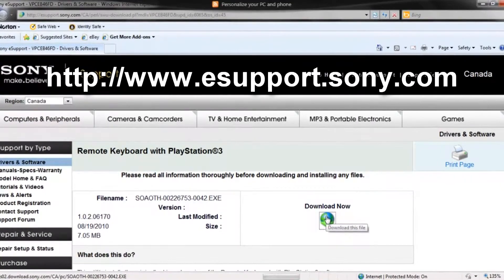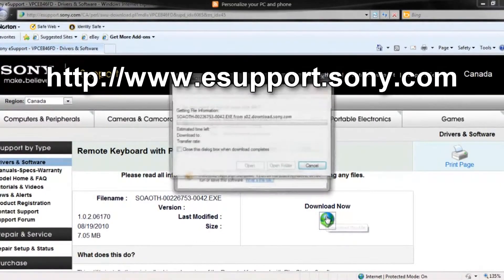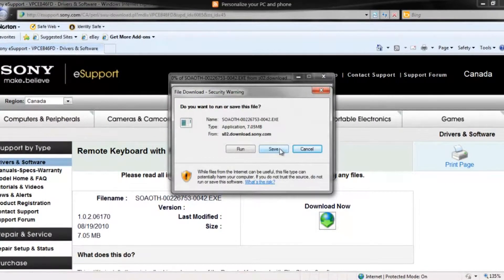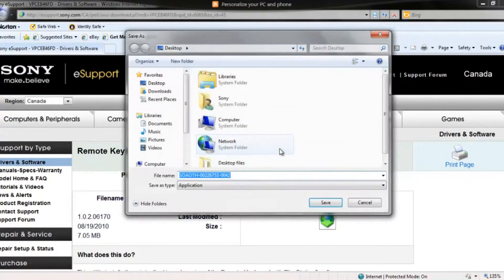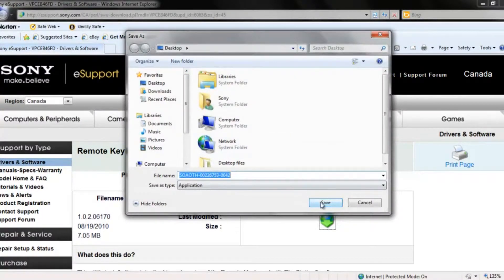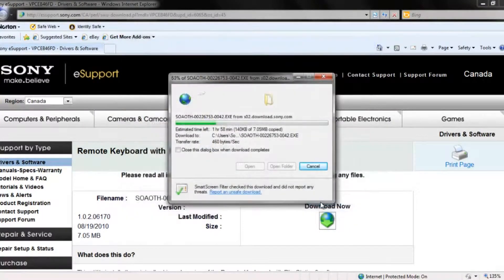You can download this .exe file to a temporary or download directory. Over here, we have downloaded it to the desktop, which makes it much easier for installation.